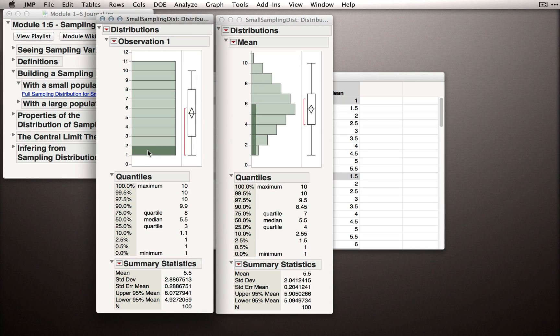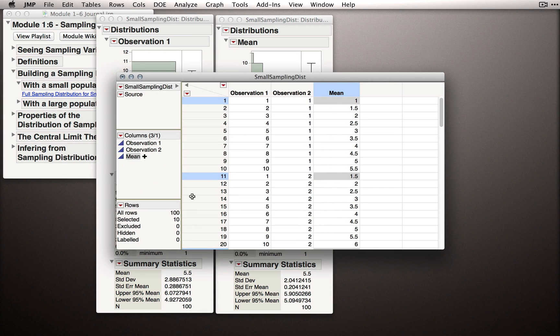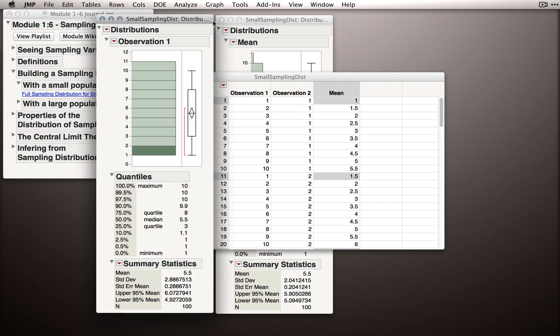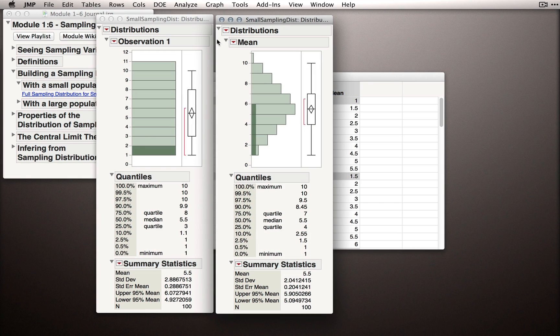So, if we consider what the probability is of drawing a random observation that has a value of 1, I'll just select that here. This is an observation of 1, and if we go back to the table, it's 10 out of the 100. Well, we can think of this even more simply. The chance of getting an observation of 1 if there are 10 values is just 1 tenth.